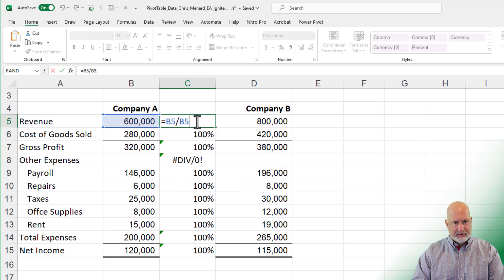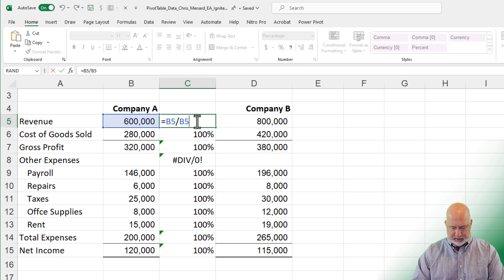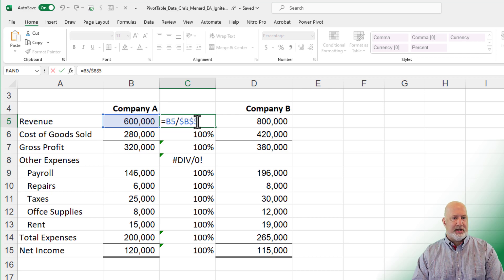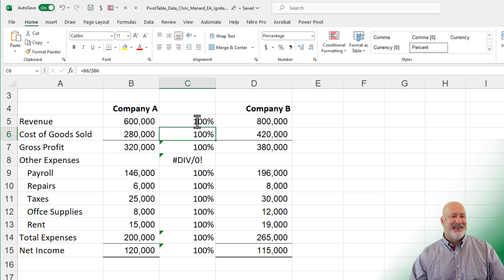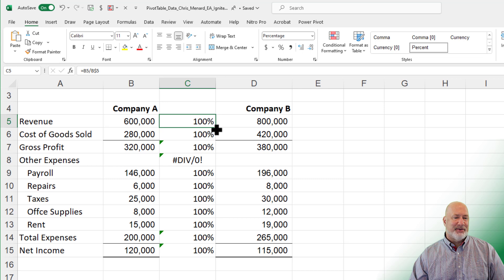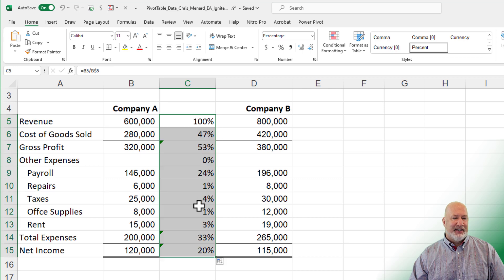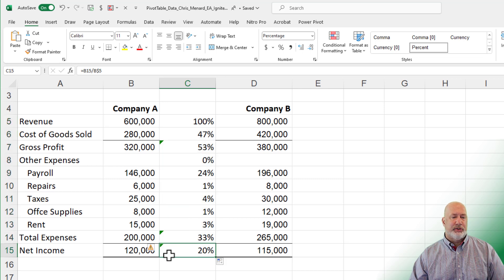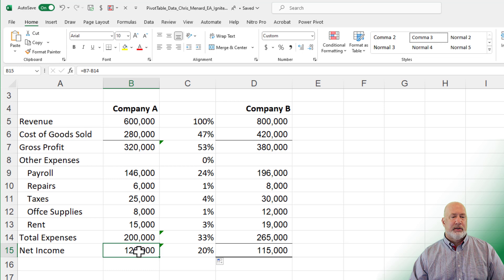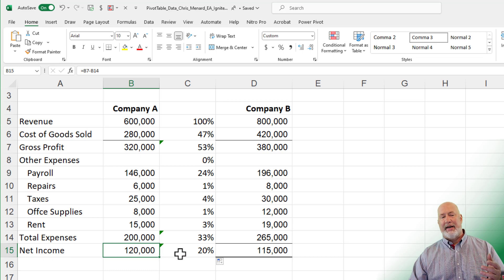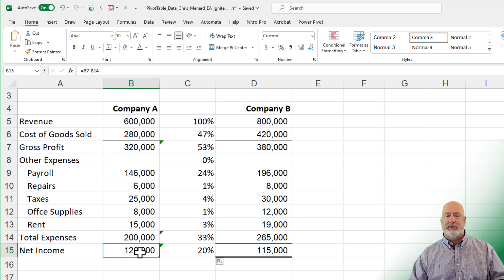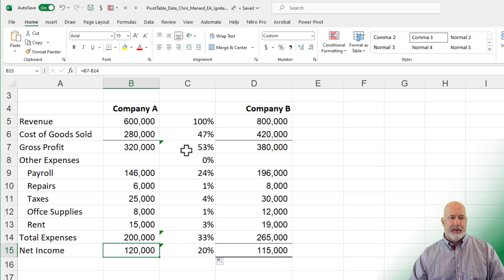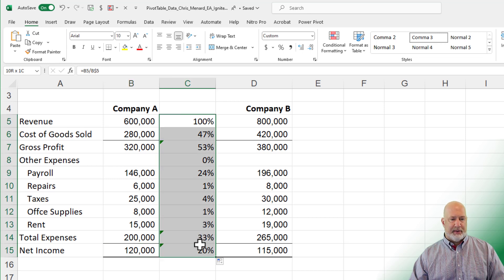So even I get to make a mistake right on camera. We'll leave that. Maybe, maybe not. We'll see. 100%. Now we're in business, 100% down to, so our net income of 120,000 is 20% of our revenue. That is why this is cool.